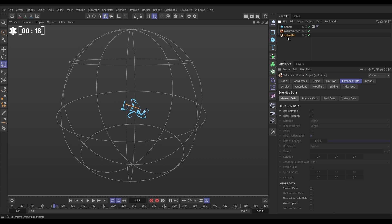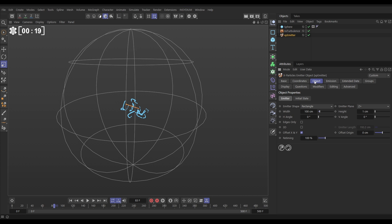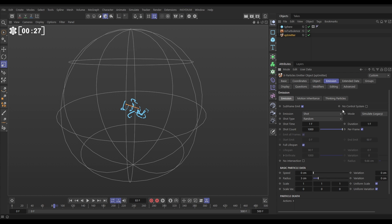We have an XP emitter. Let's go to the object tab. This is rectangle mode and we've just changed the height really small to one centimeter to make it long and thin. Then in the emission tab we've got it set to shot a thousand particles with zero speed.